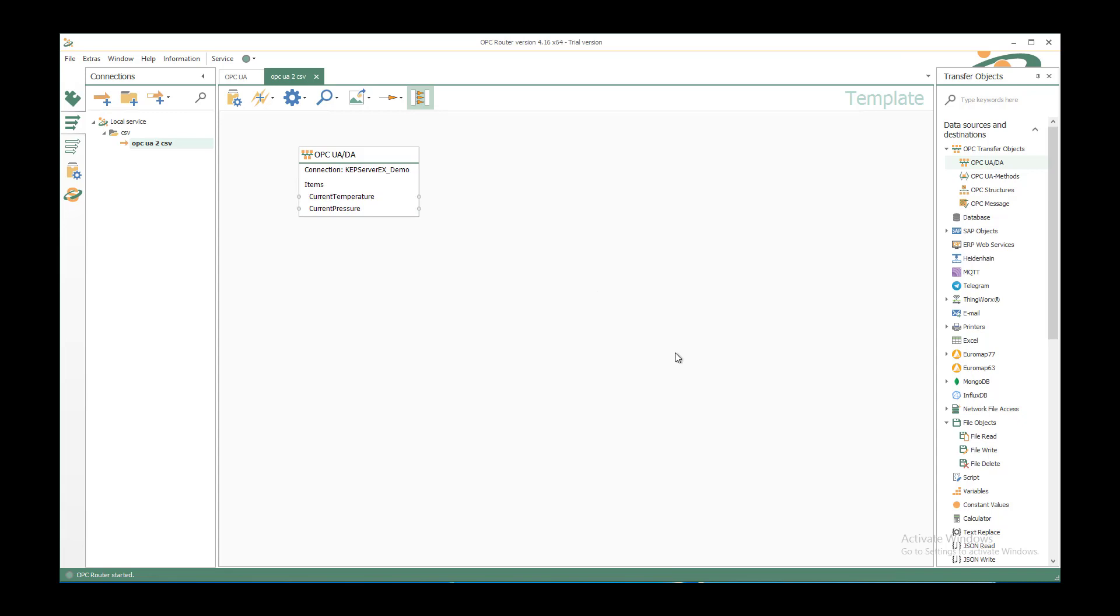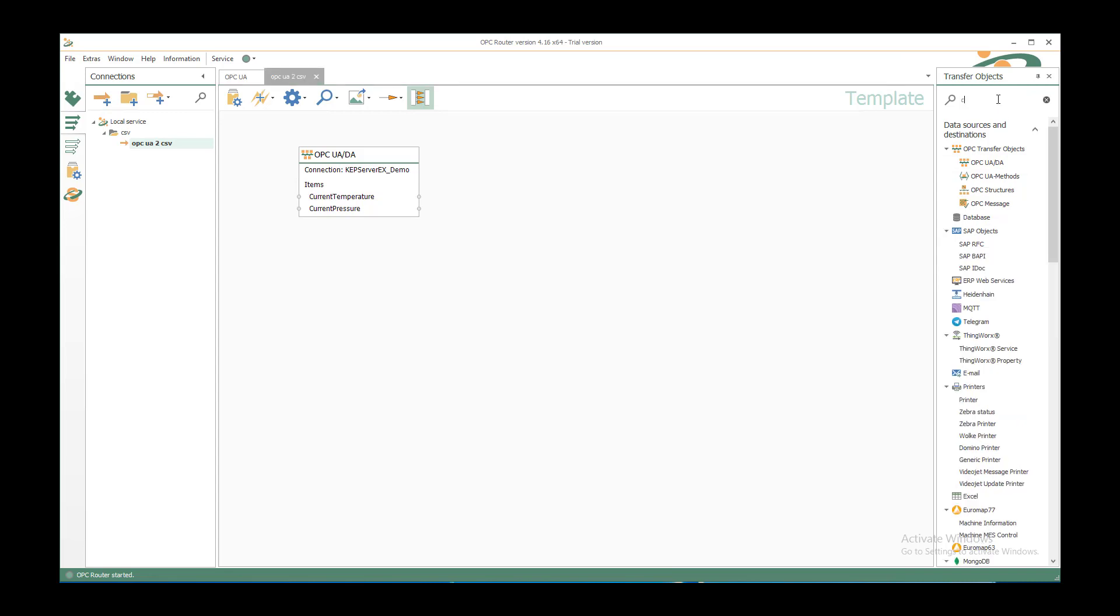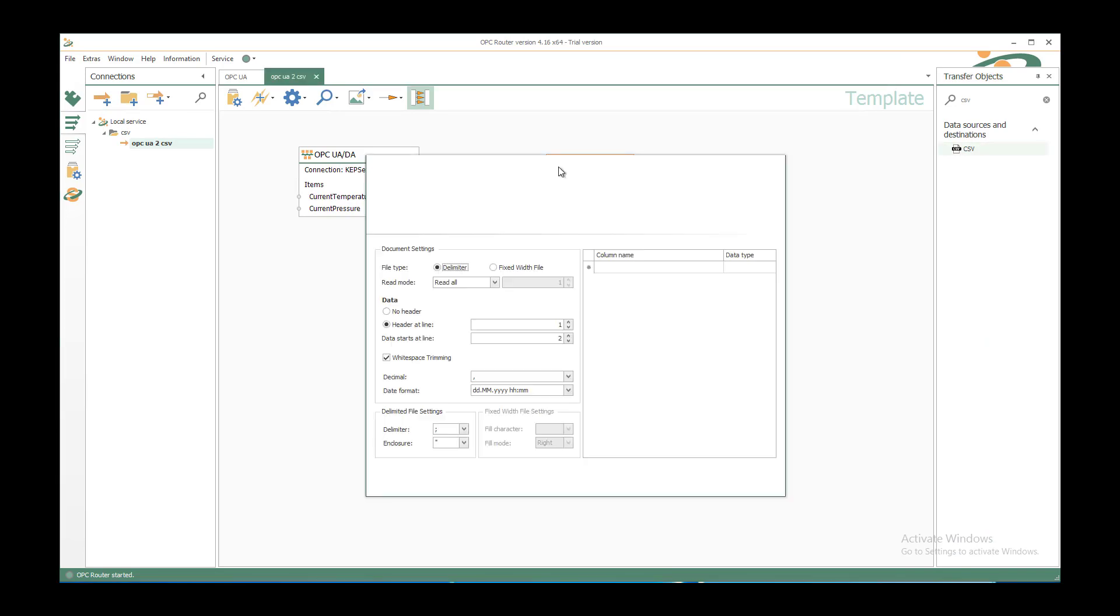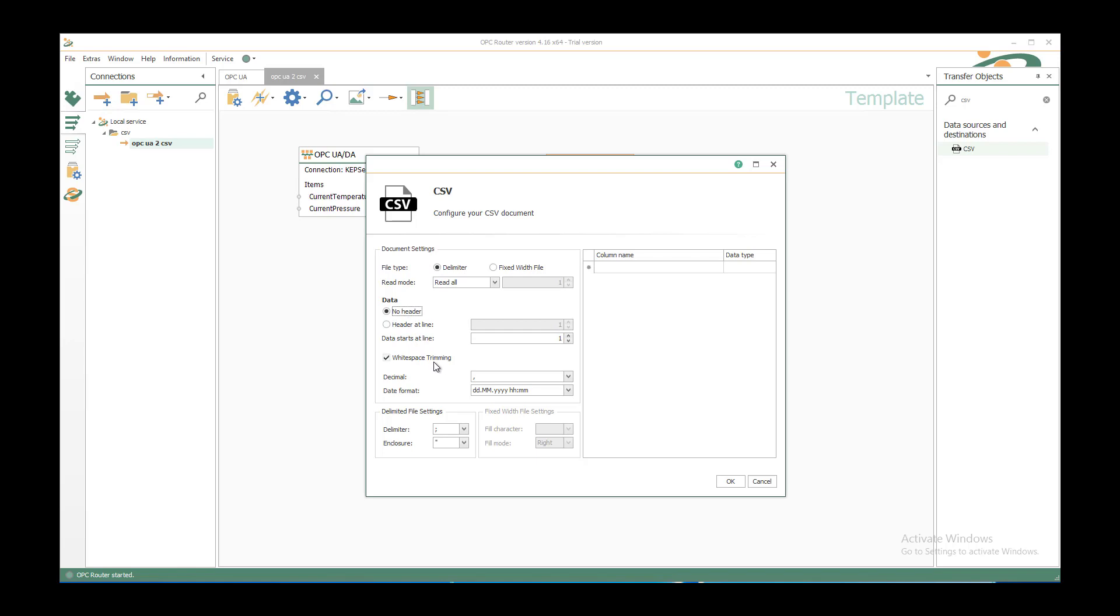To save it to CSV structure, we need the CSV transfer object. Either we look in the tree or we enter the search word and drag and drop the CSV transfer object. After double clicking, we can configure it with delimiters, with no header line in this case to append the values, white space trimming, use a dot as a decimal with corresponding date for my delimiter and enclosure.